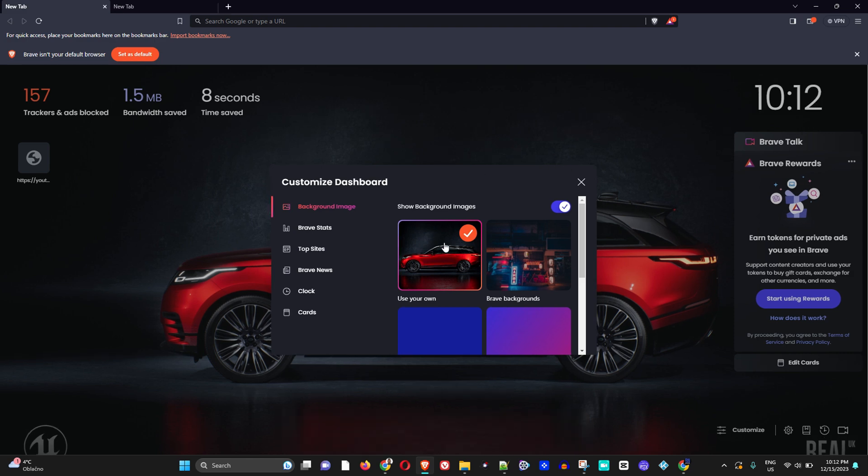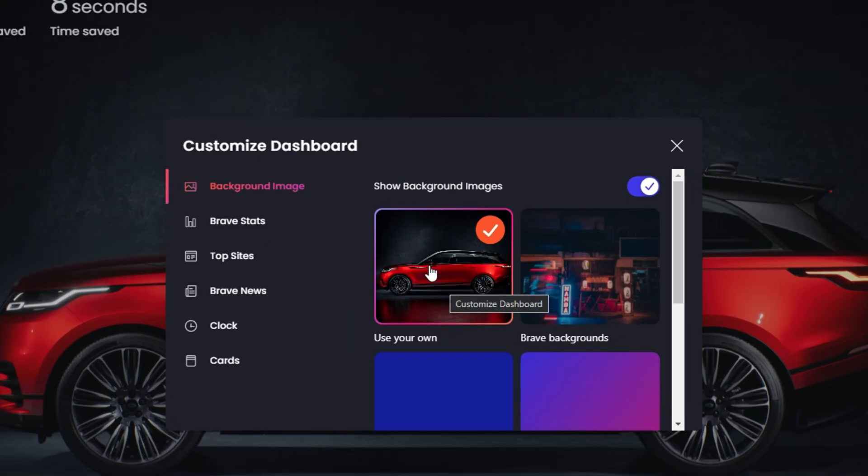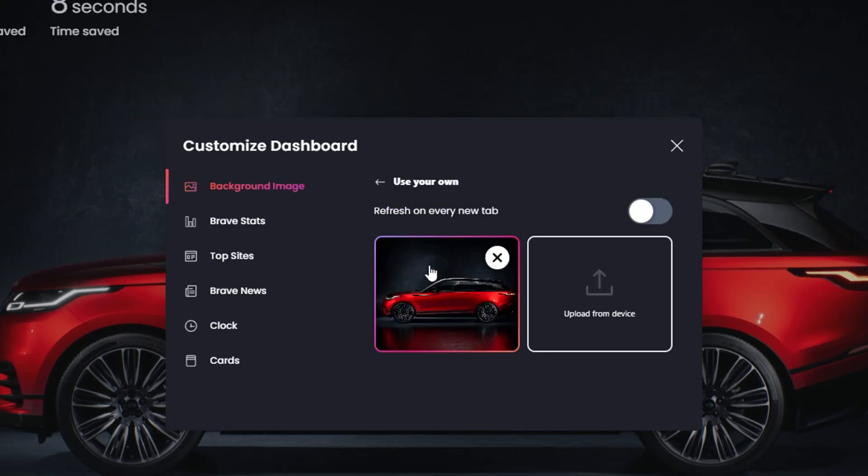Now once you add the background that you want, you want to go ahead and click on that. Here you will see the option to refresh on every tab. If you do have this selected, guys, I'm going to show you what's going to happen.